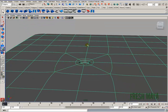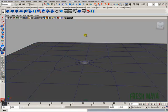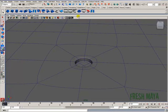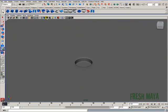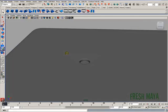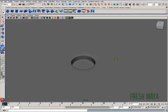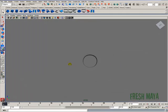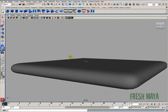Just hit three for smooth preview. Let me turn the wireframe off so you can see this a little better. And there's our hole. A nice round hole. Very quick, very simple, very easily.